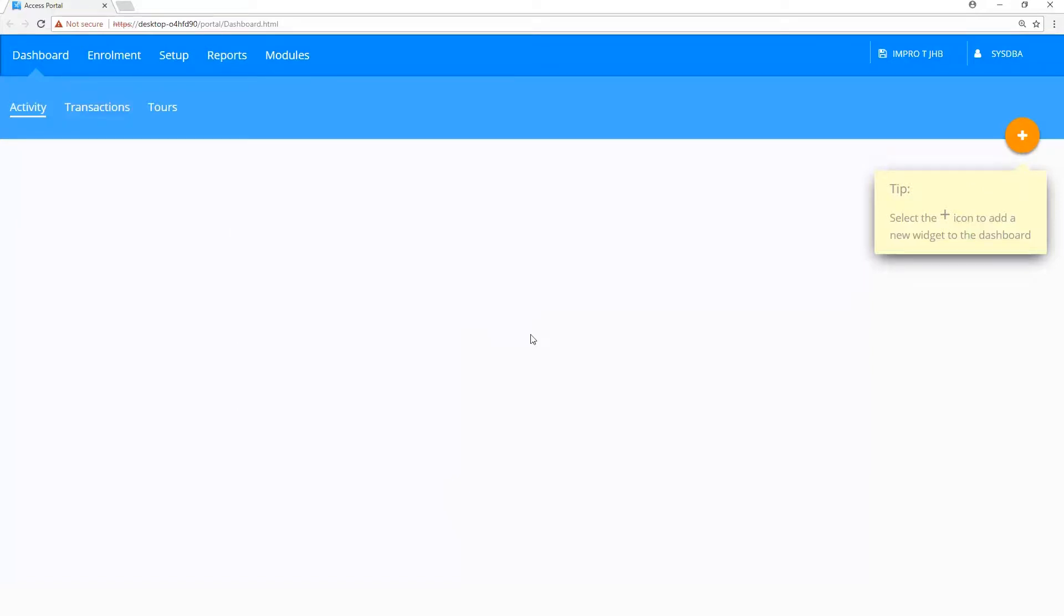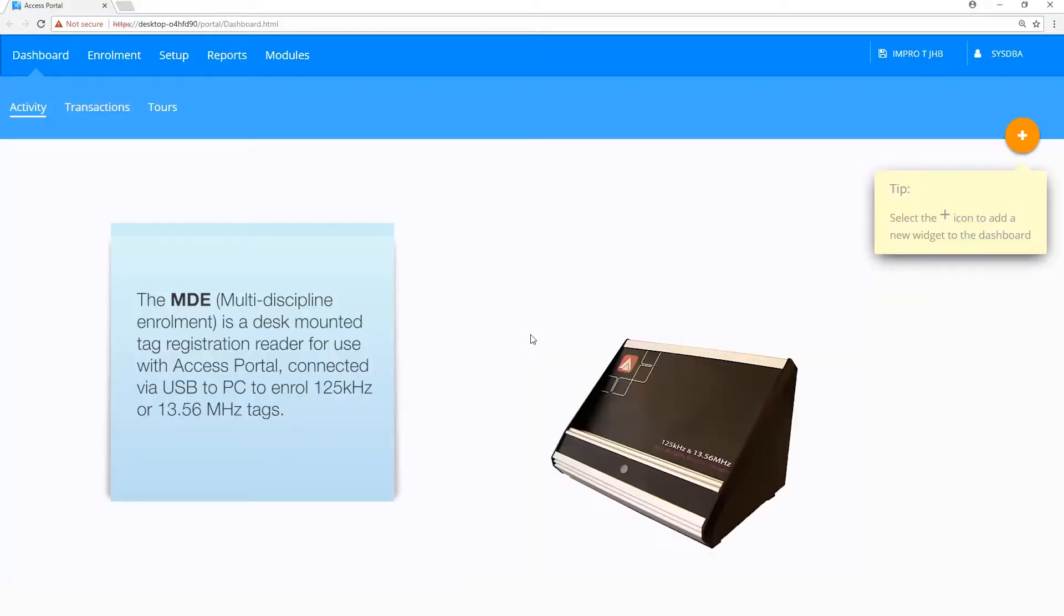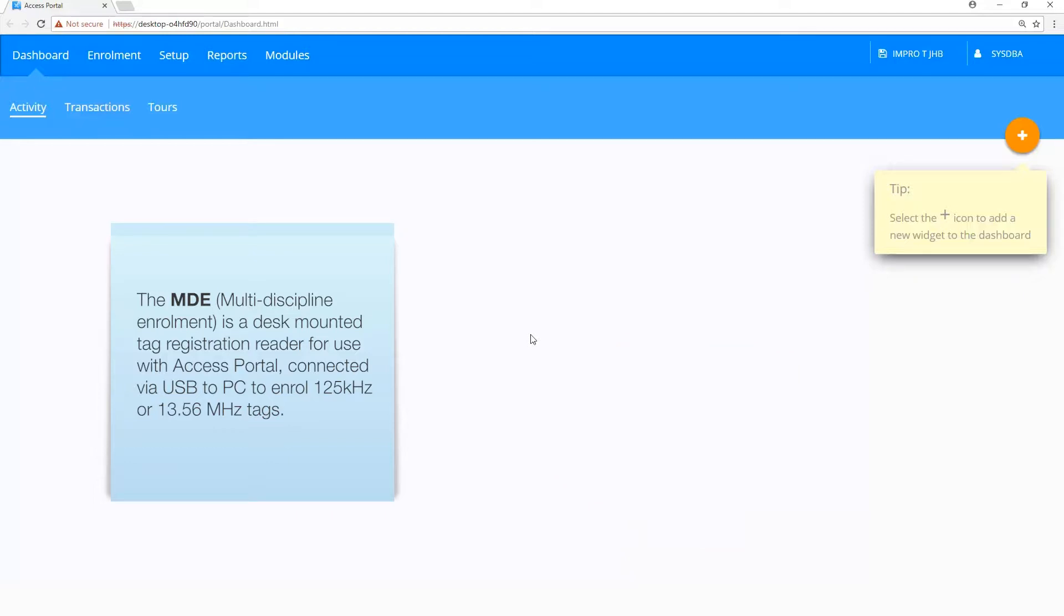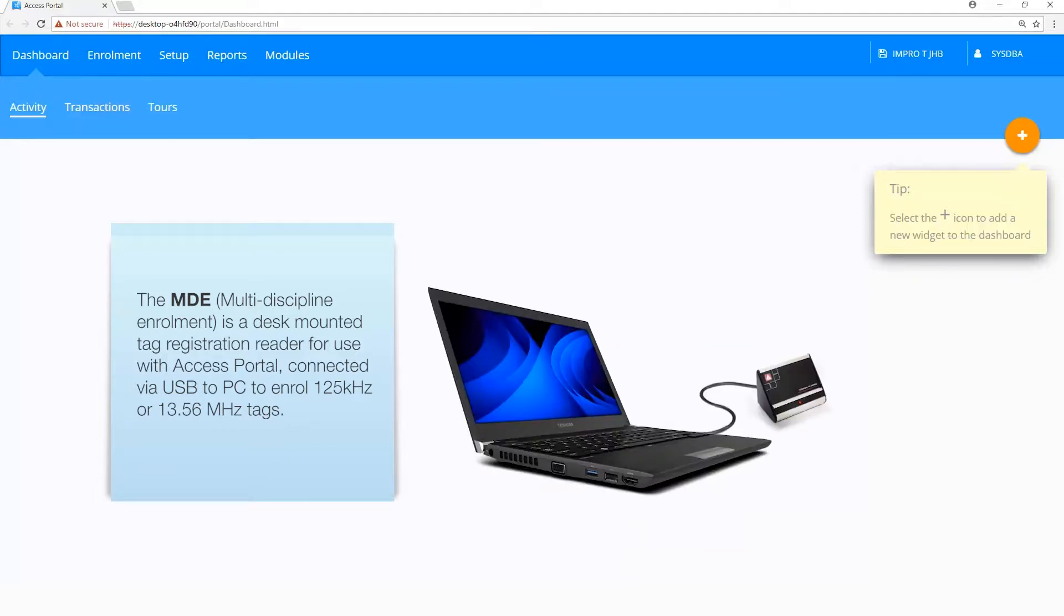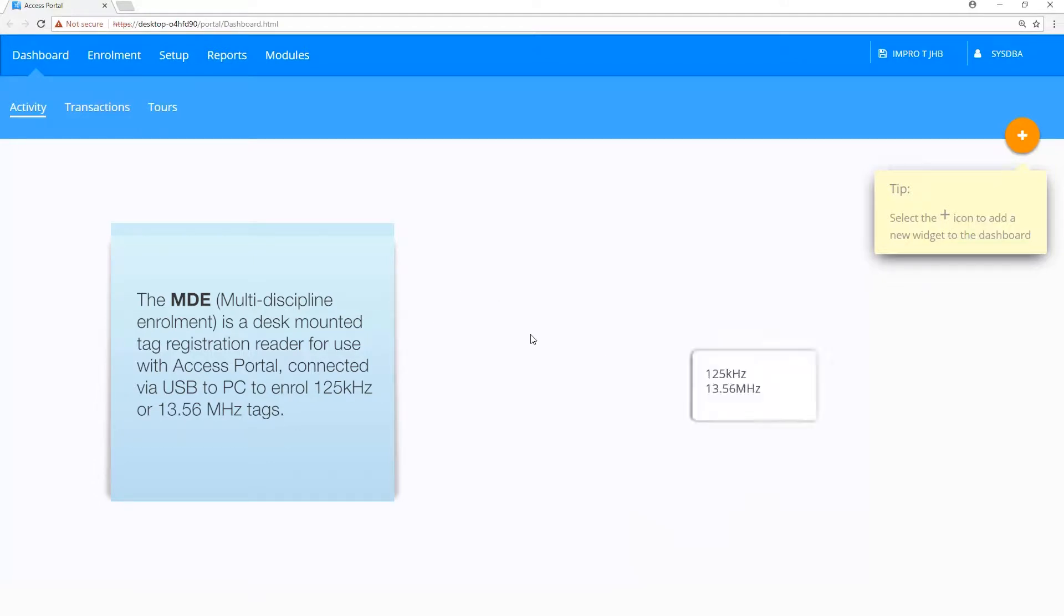What is an MDE? The MDE Multidiscipline Enrollment is a desk-mounted Tag Registration Reader for use with Access Portal, connected via USB to PC to enroll 125 kHz or 13.56 MHz tags.